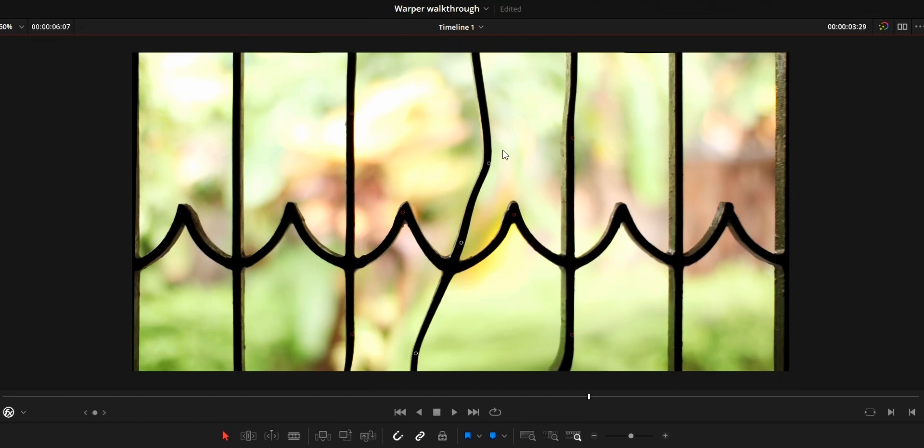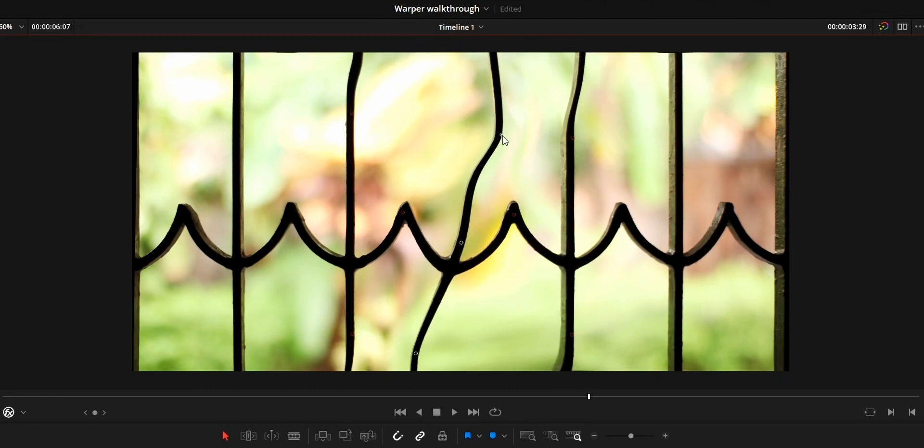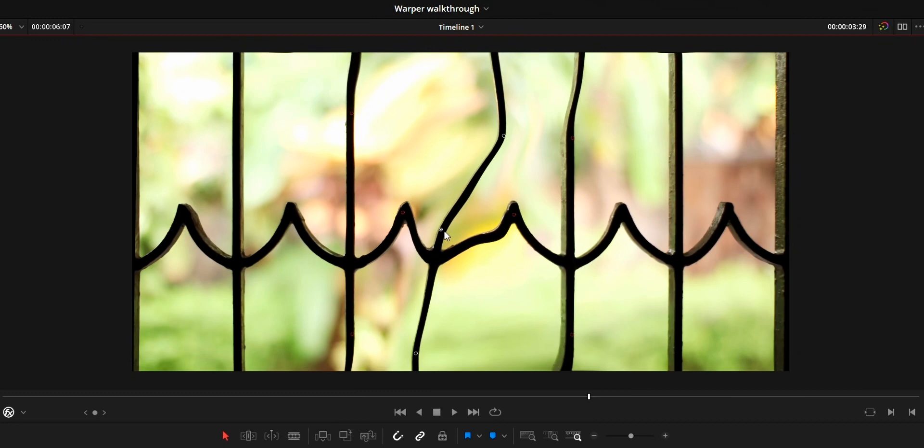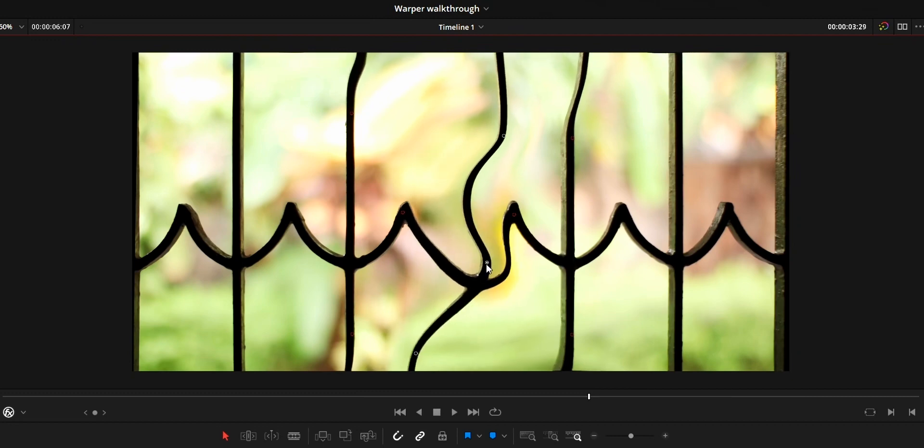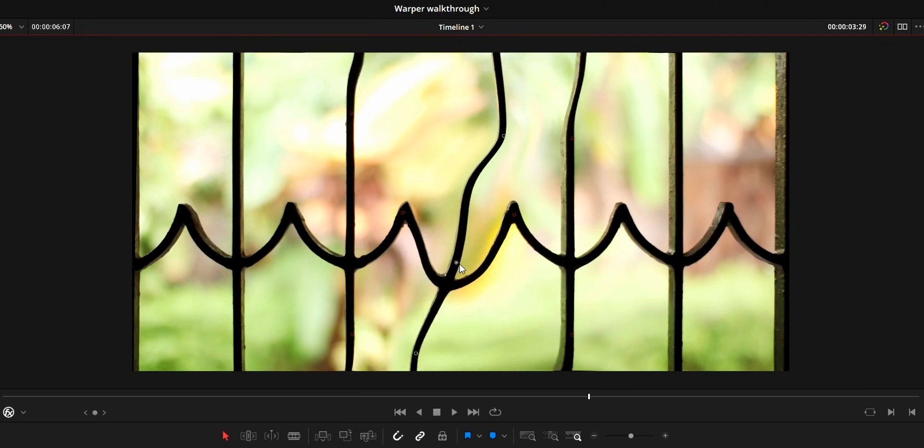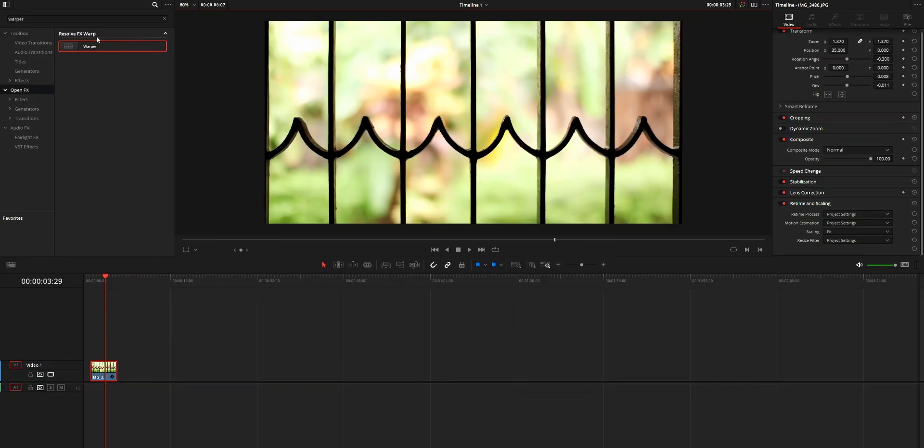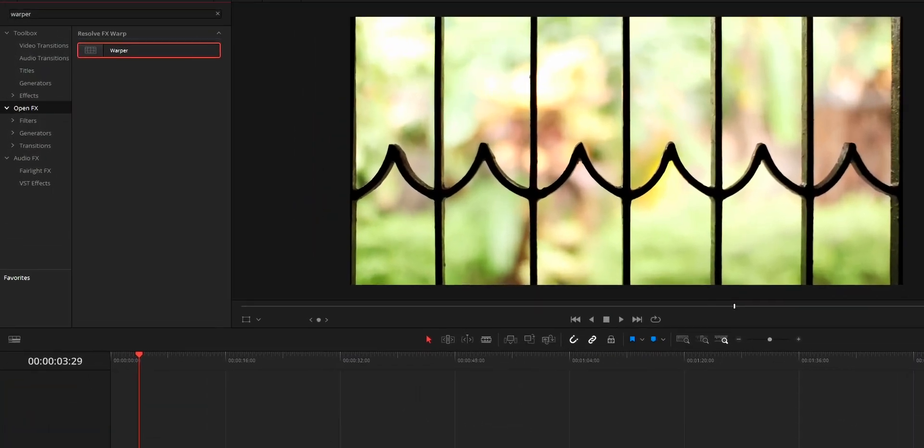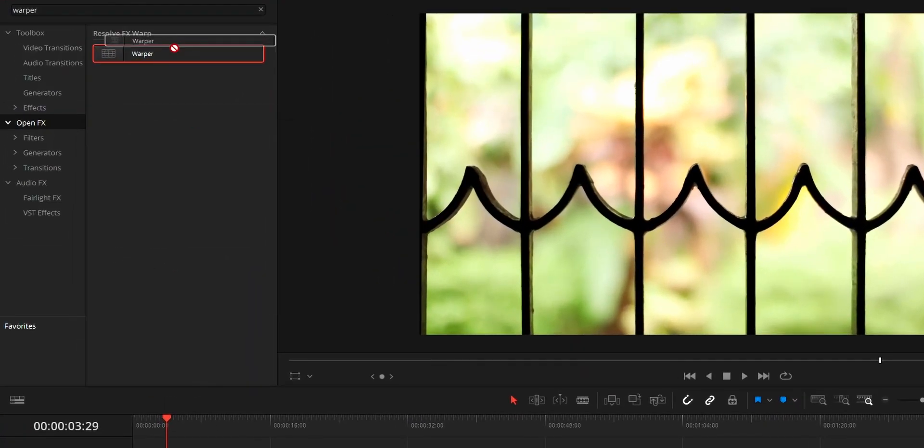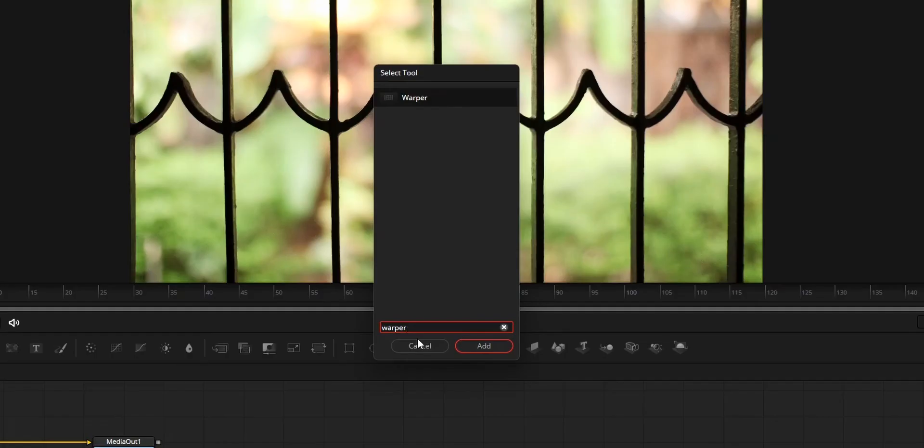If you have used Adobe, you may be familiar with puppet tool. It is the same as puppet tool. So let's jump into this video. First of all, the warper effect can be added from the edit tab, fusion tab, or from the color tab.